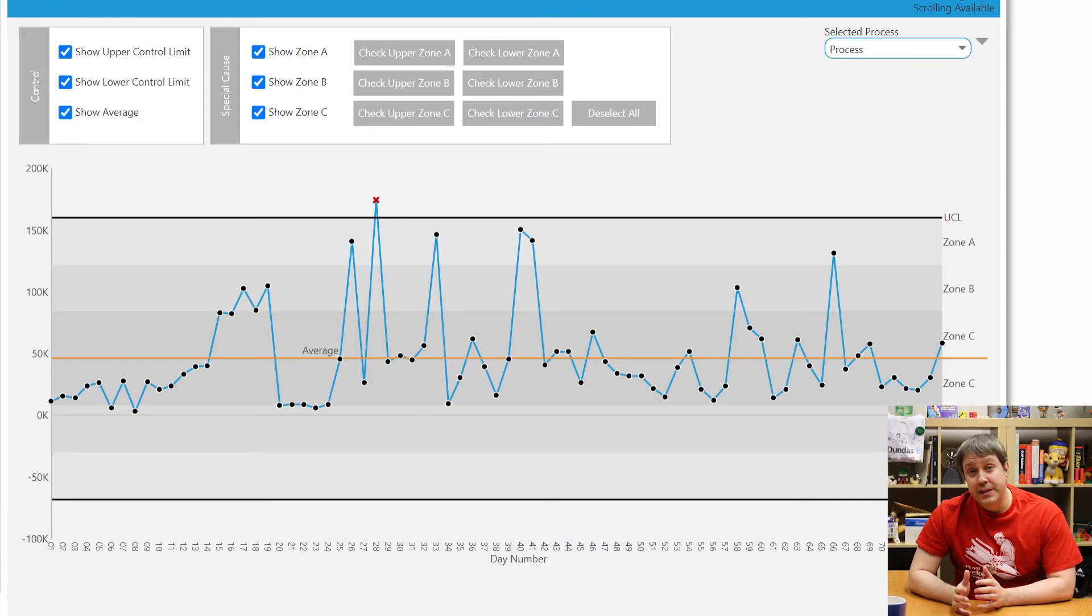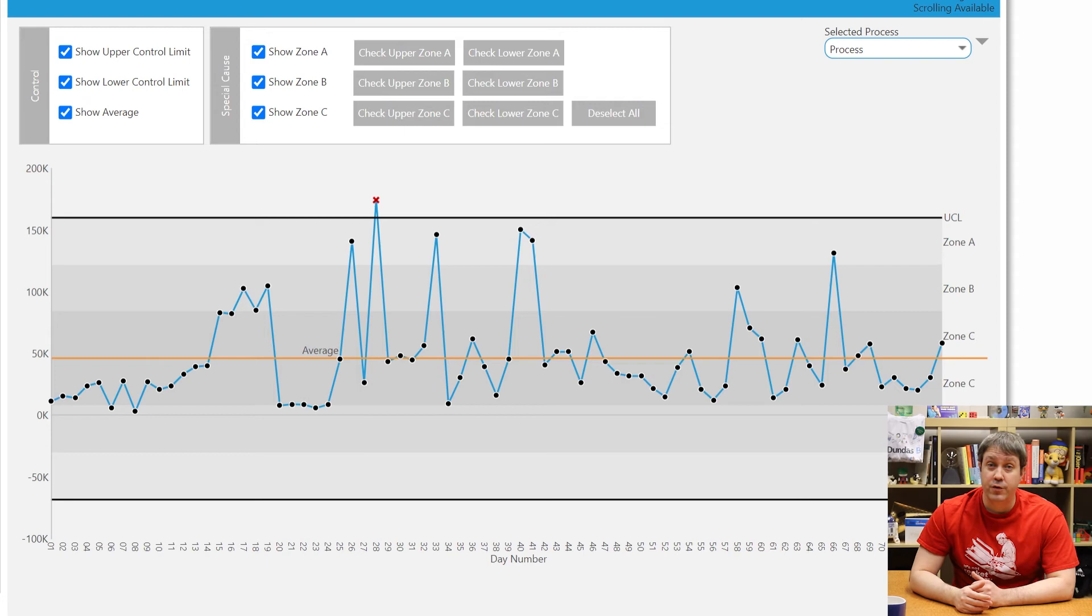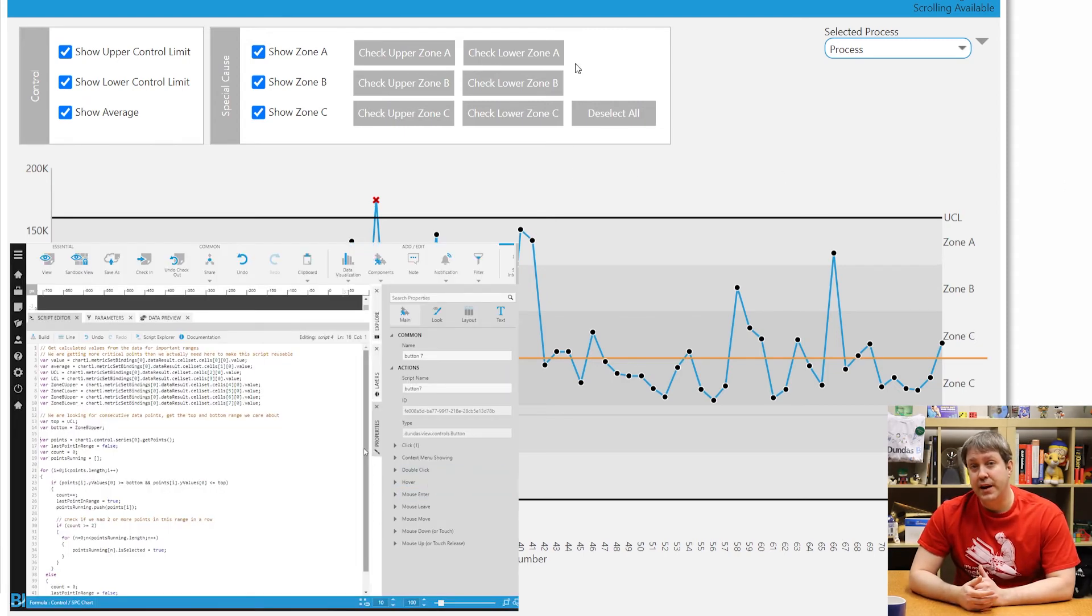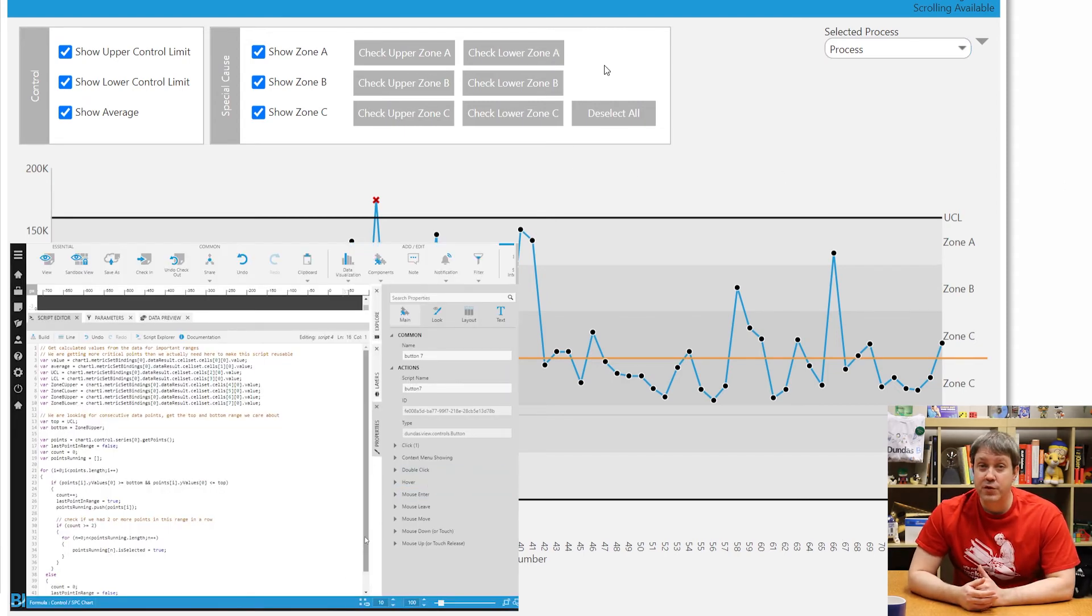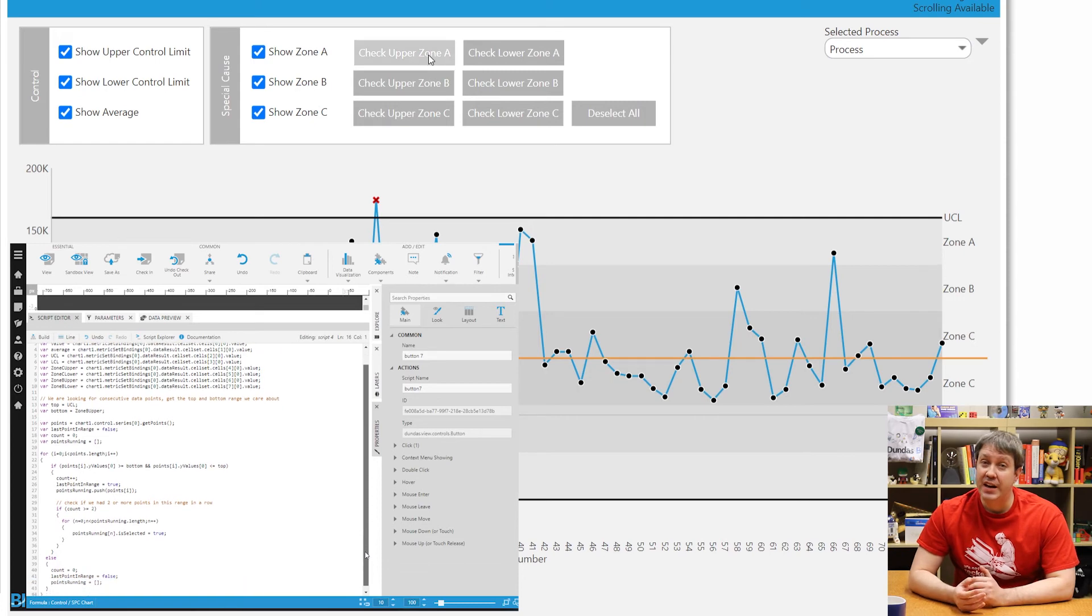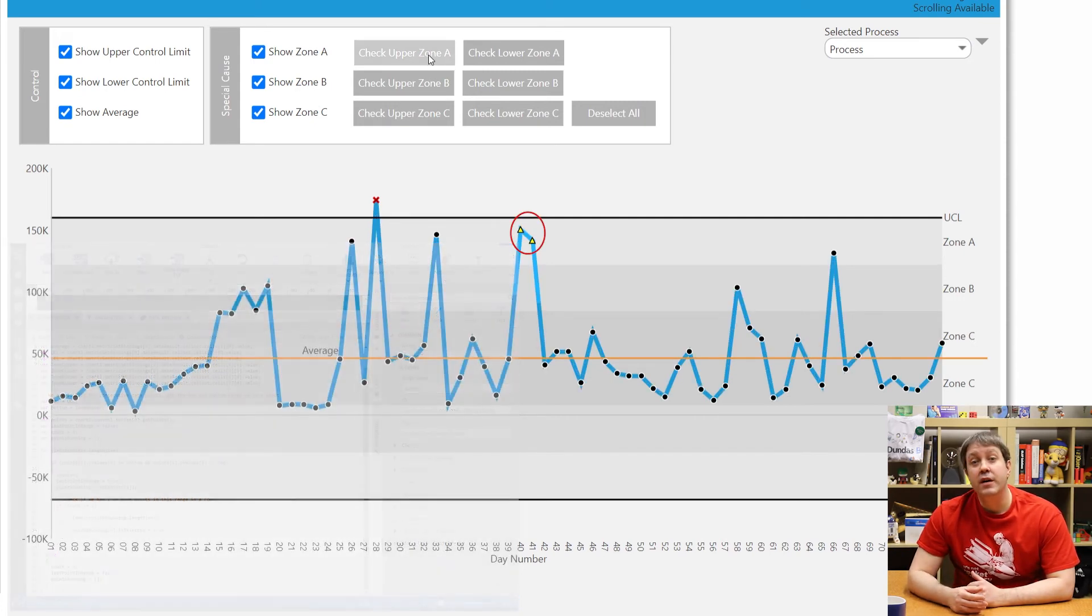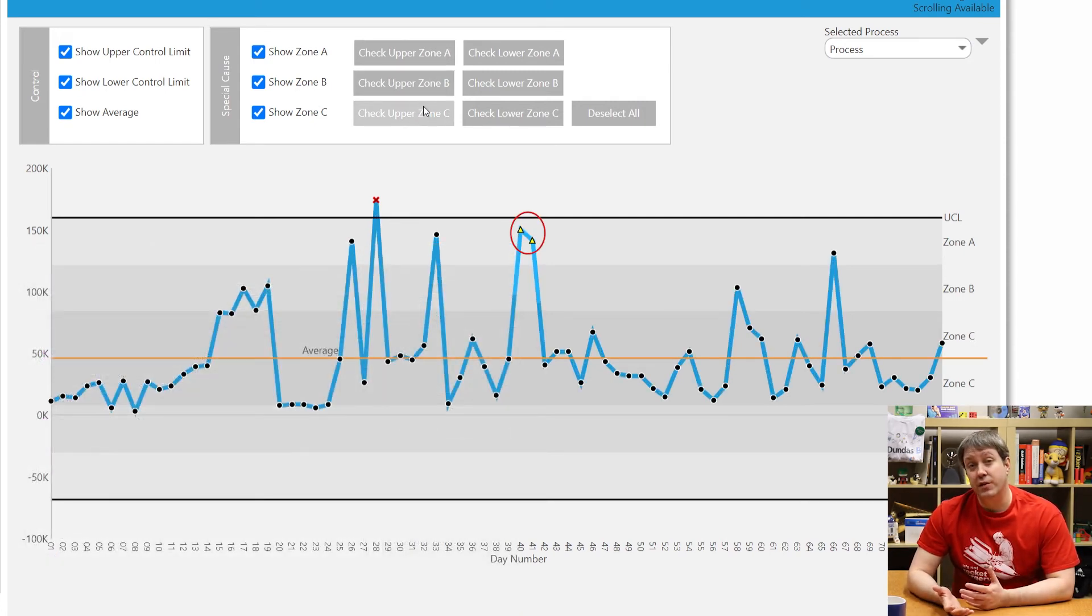Now if you have specific tests or patterns that you need to look for regularly, you could also automate these with a BI tool. You could always write a simple script to check for any tests that you want to do and automatically highlight the results.